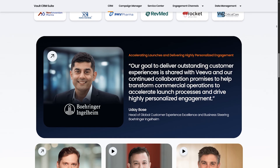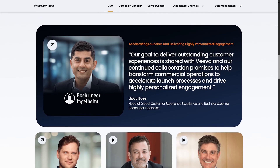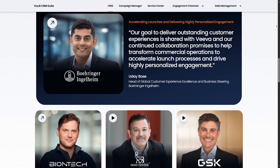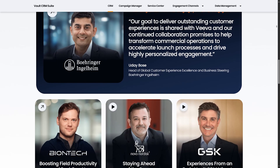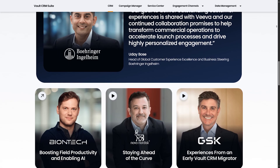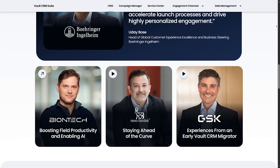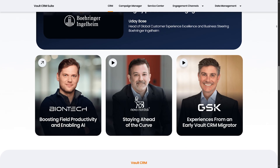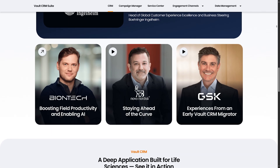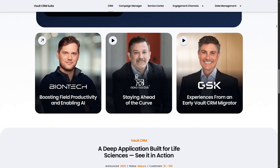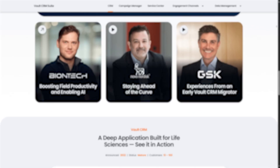It's part of the larger Viva ecosystem and is widely used by sales reps, MSLs, and marketing teams to manage customer data, track interactions, and ensure compliance.